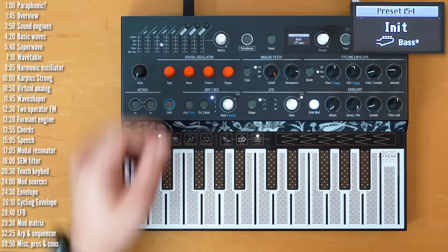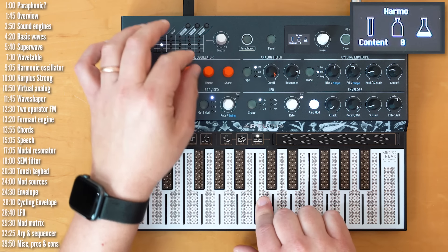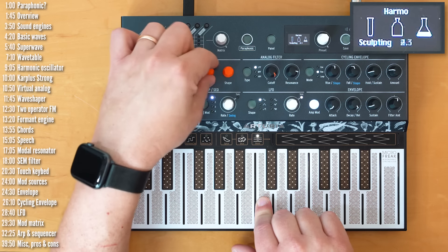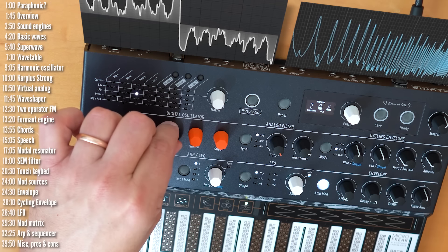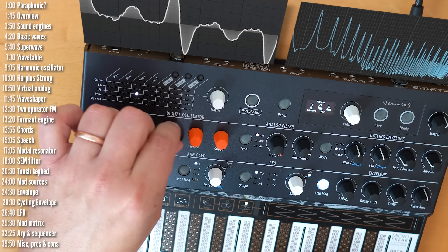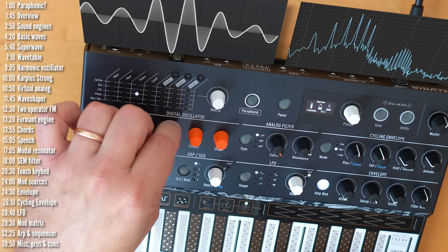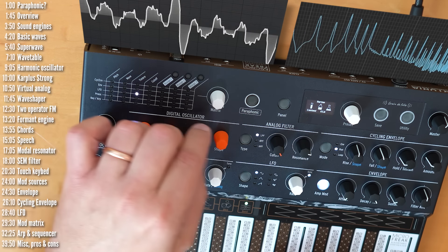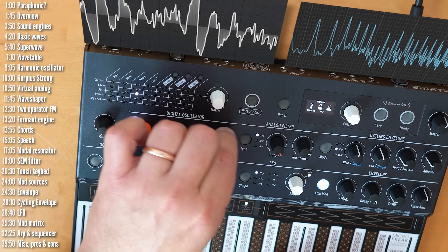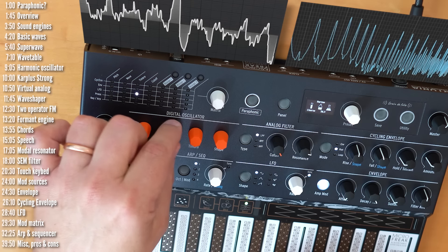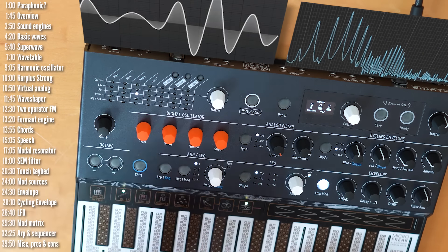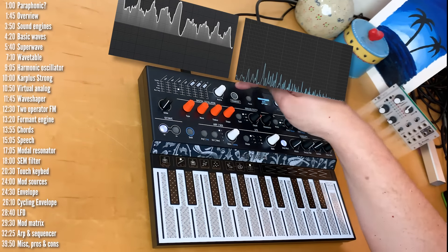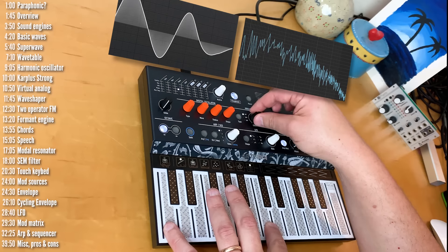So, that's the Wavetable sound engine. And there are 16 tables in it in total. Nice stuff. Next up is the Harmonic Oscillator. And I've still got my LFO going on Timbre. Timbre morphs between Sine and Triangle and Shape and Chorus.